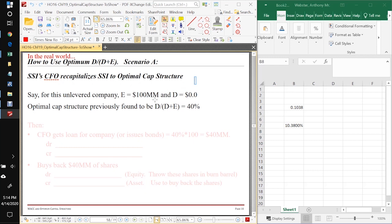Let's say that the market value of the equity is $100 million and D, the debt of the firm as we know, is zero when she gives us this assignment. And we found for her that the optimum capital structure is 40%.